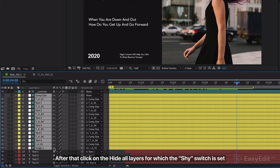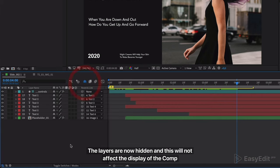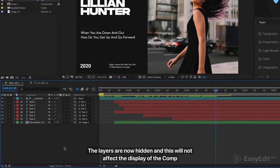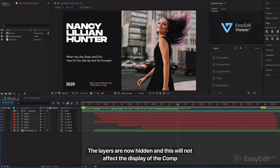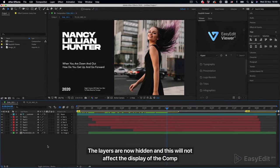After that, click on hide all layers for which the shy switch is set. The layers are now hidden and this will not affect the display of the comp.